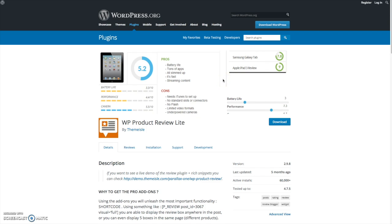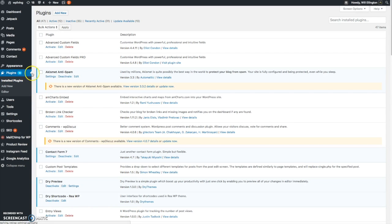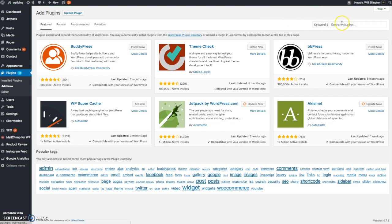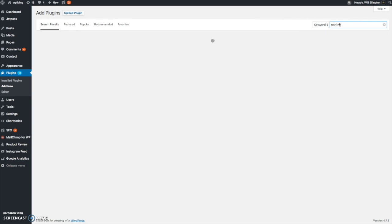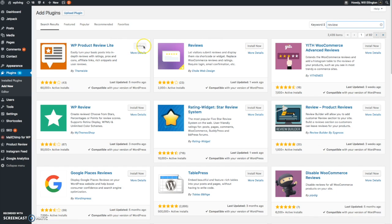Let's have a look at this plugin in action on my website wpliving.net. First of all, I'm on the dashboard here. I've gone to the plugins tab of my website, I'm going to add a new plugin. I'm going to search for that by typing review, and there it is WP Product Review Lite. I've already installed it as you can see.